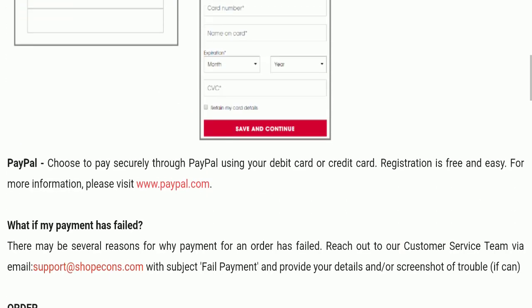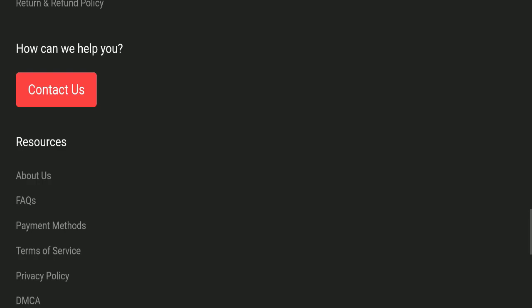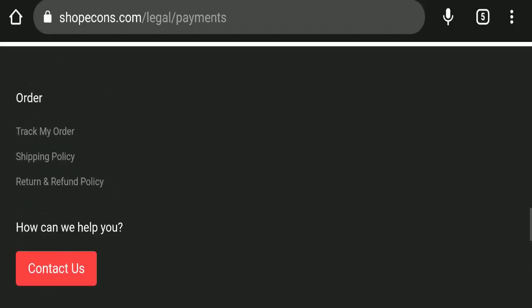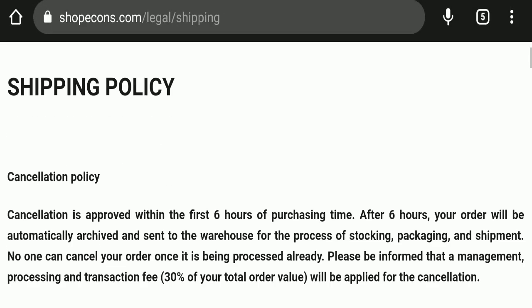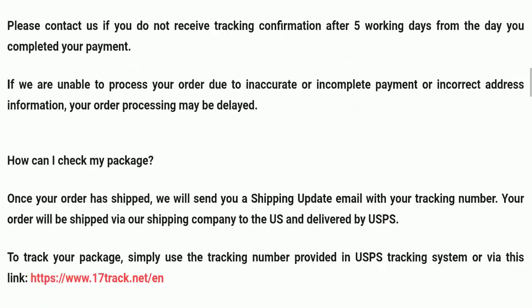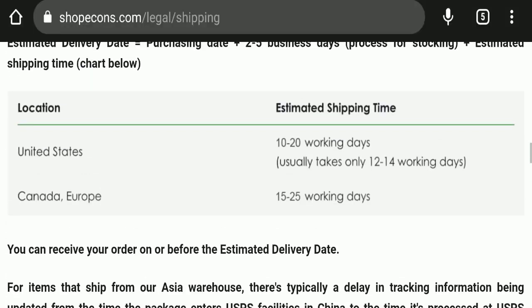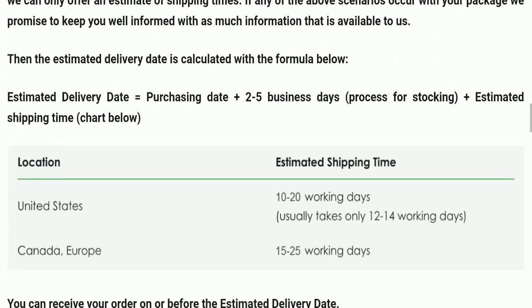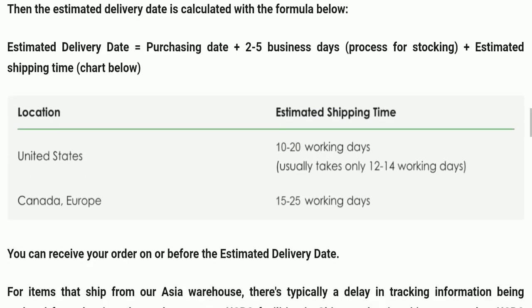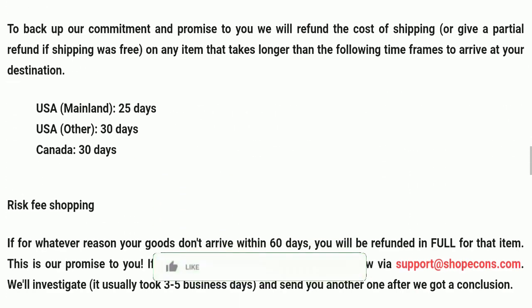Next we'll check the shipping policy. Order processing time takes around two to five business days. Delivery in the United States takes 10 to 20 working days, and delivery in Canada and Europe takes 15 to 25 working days to deliver your product.